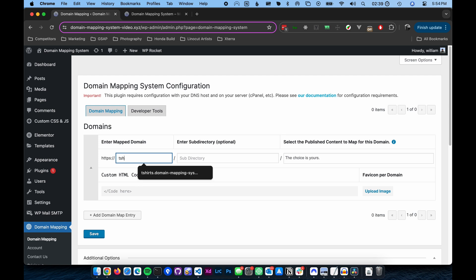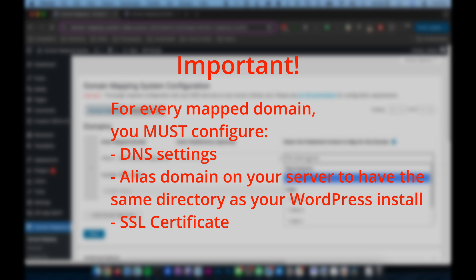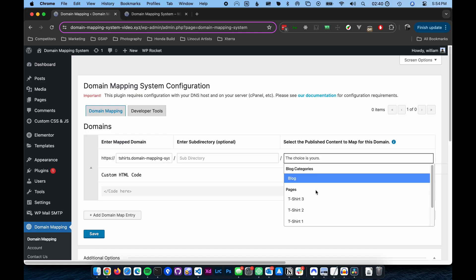Step two. Enter the alias domain for your microsite in the Enter Mapped Domain field. If you have not configured your DNS and server for the alias domain, please review the Mapping Your First Domain video or the documentation. Both are linked in the description below.